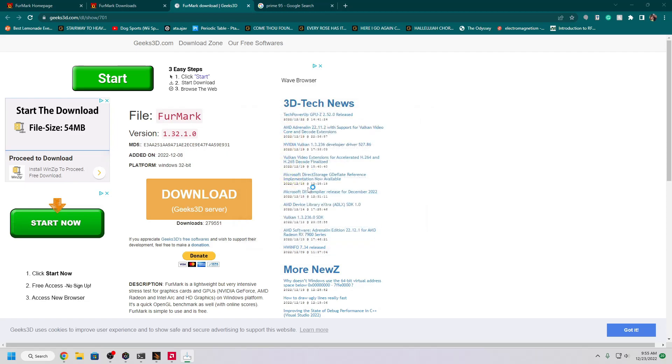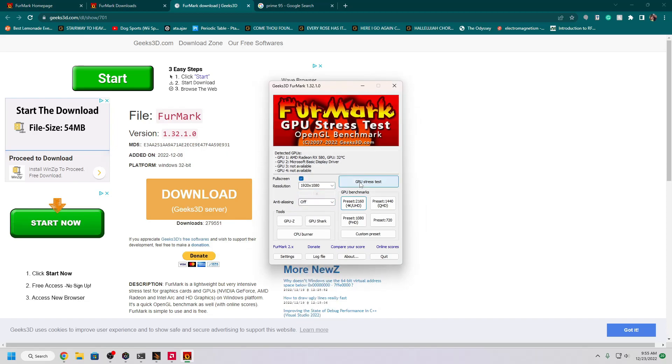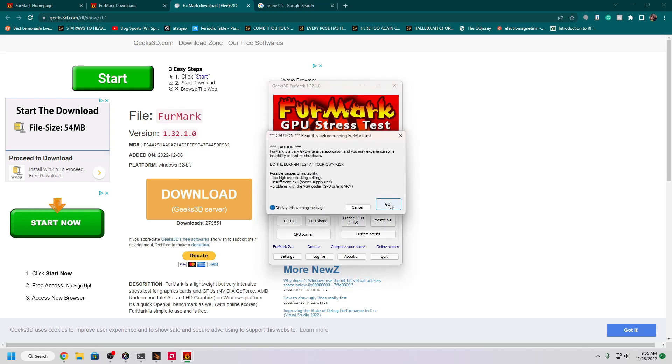Now go ahead and launch it. Set the resolution to your monitor's native resolution, mine's 1080p. Set it to full screen and start GPU stress test.